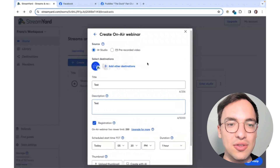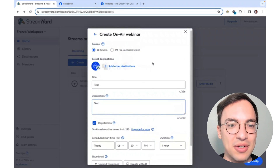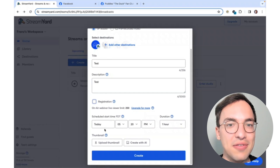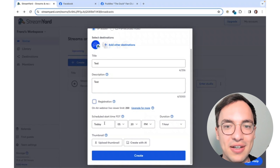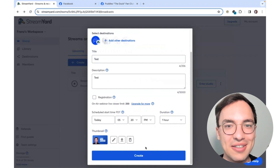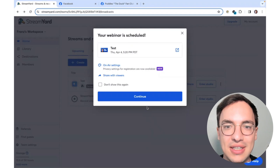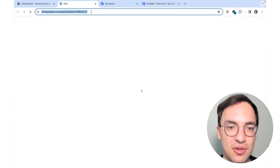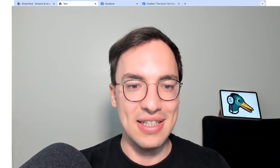Simply add a title, description, and then decide whether you want to collect emails and registration information. Then set a time for your event and add a thumbnail — you can even create one with AI. Once you edit your thumbnail, click Create and your StreamYard On Air event is ready to go. You can now click Share, copy the link, and share it in your Facebook group so your audience members can see it when you're ready to go live.